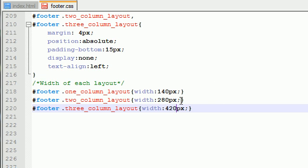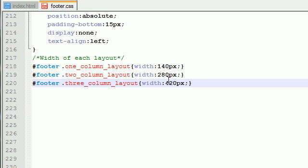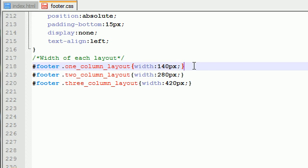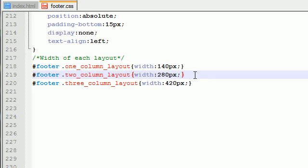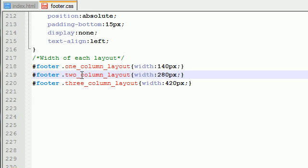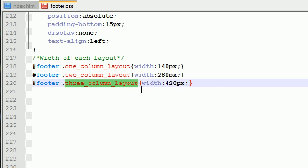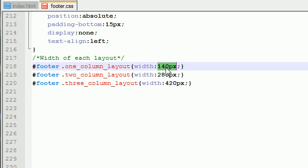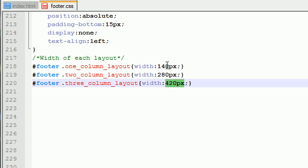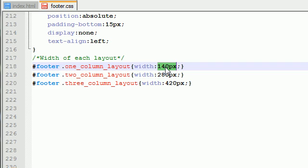Now basically, what we did here is we set these layouts apart. And we pretty much want to make each one bigger because then we can stick more columns in it, of course. Now basically, what we did is we added 140 pixels to each layout. So each column is going to be, well, it's not going to be 140 exactly because you're going to have some space on the left-hand side.